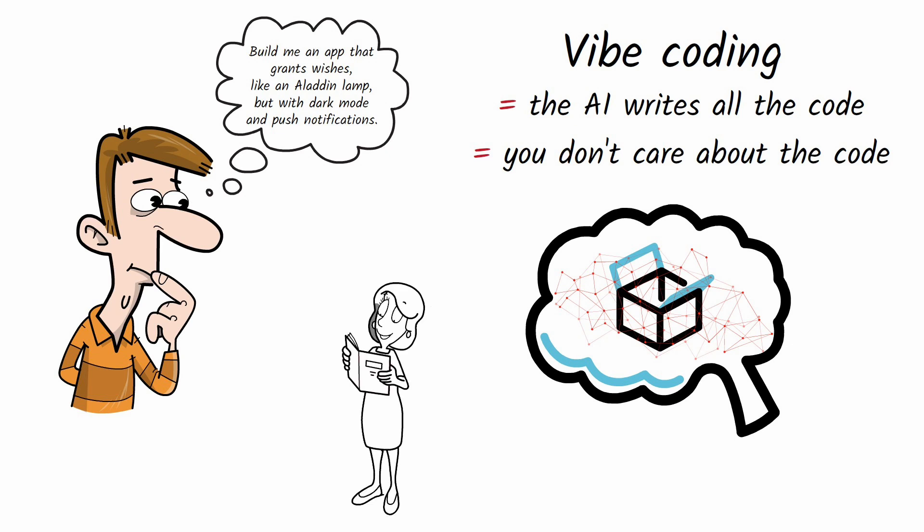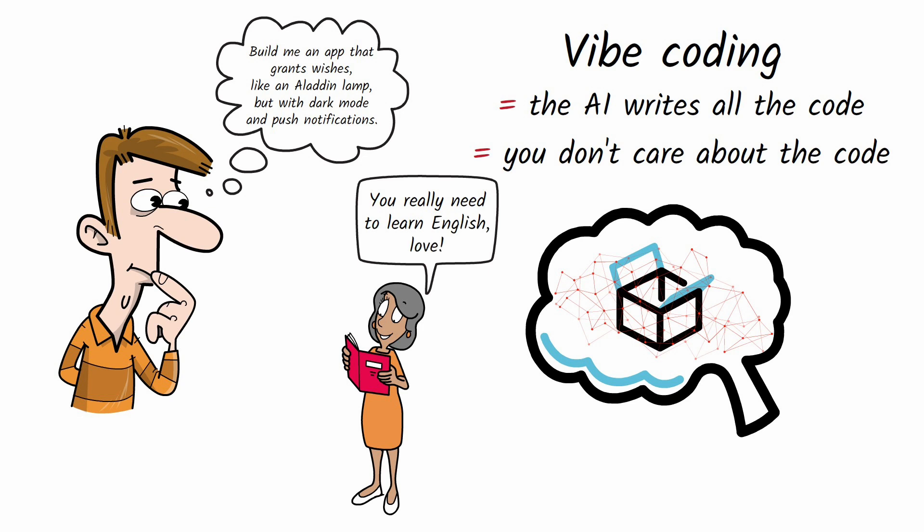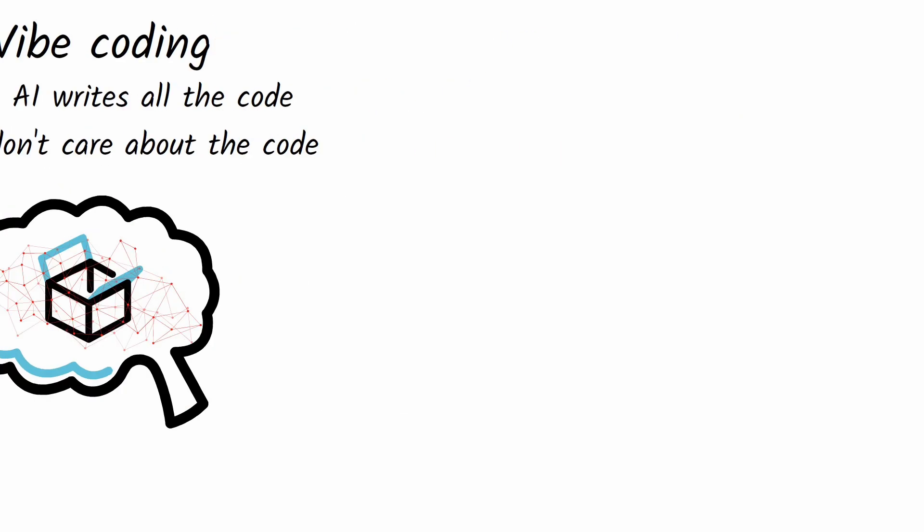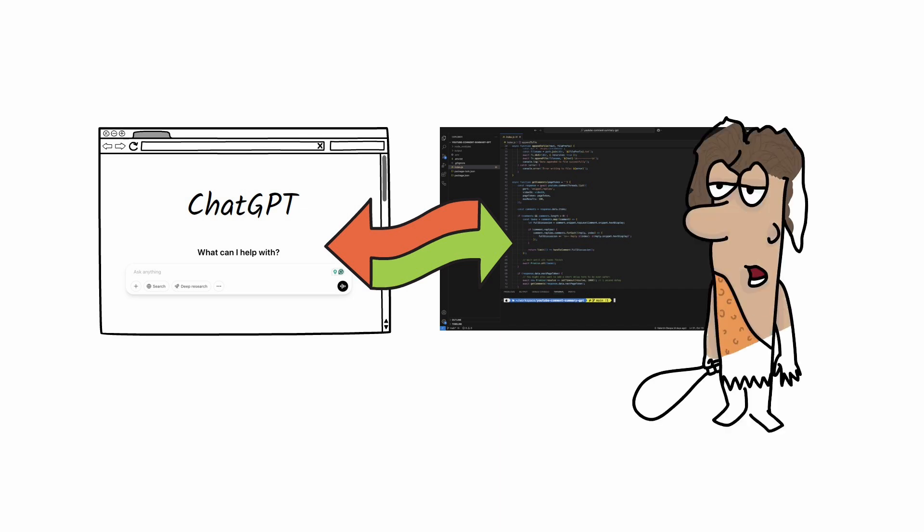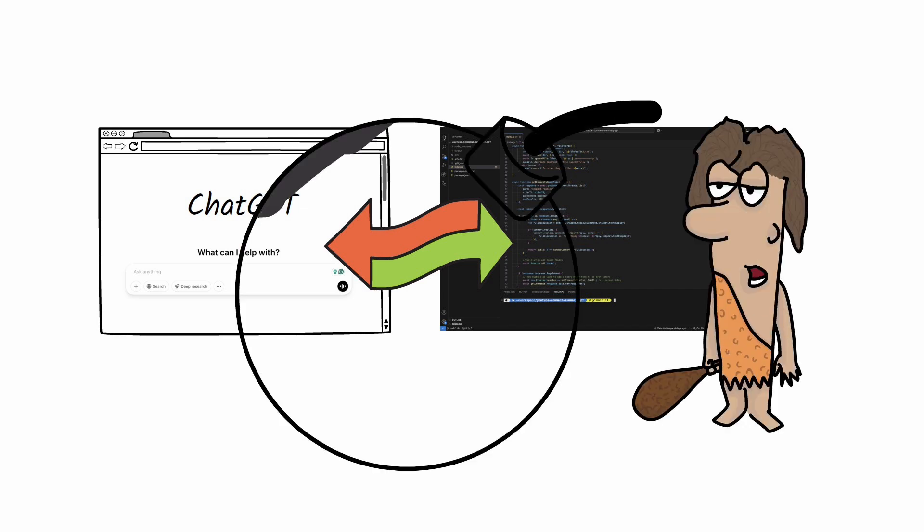In a way, it looks like English is becoming the programming language of the future. And you might already be doing this without realizing it. If you ever copied code from ChatGPT, pasted it into your code editor, and then sent errors back to ChatGPT to fix, congratulations, you've already done some primitive Vibe Coding.